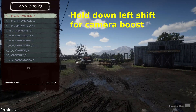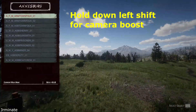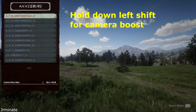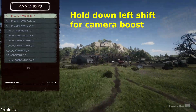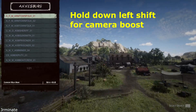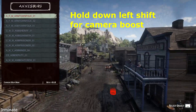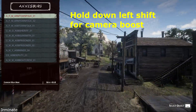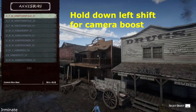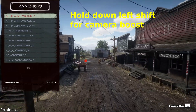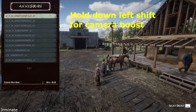Camera boost: if you have the map editor menu open and you want to move around the world a little bit quicker, all you do is hold down Left Shift while you move around, and it'll move around a little bit quicker for you.